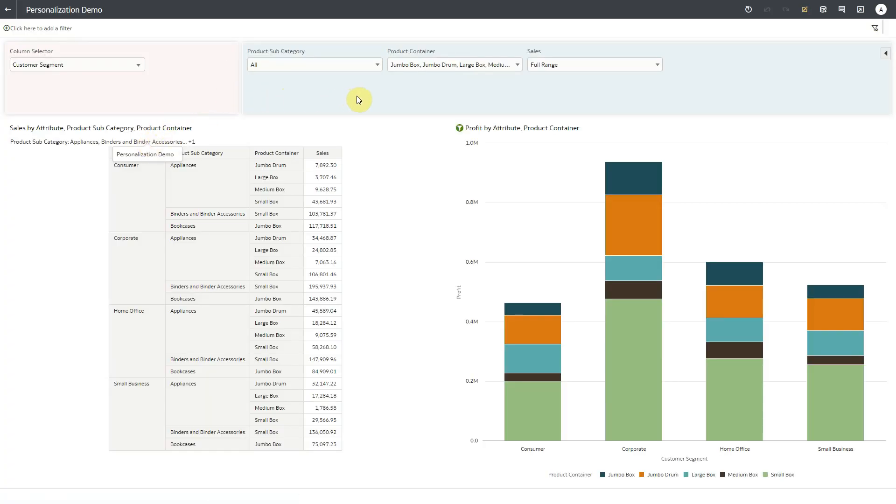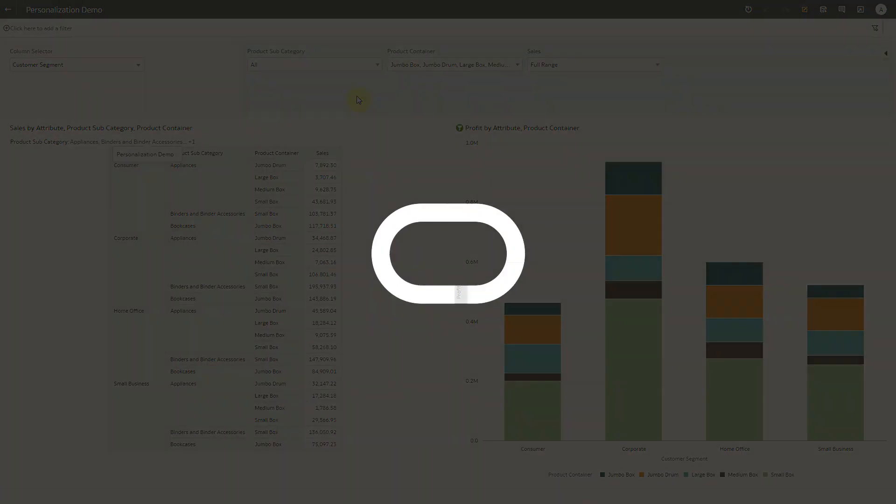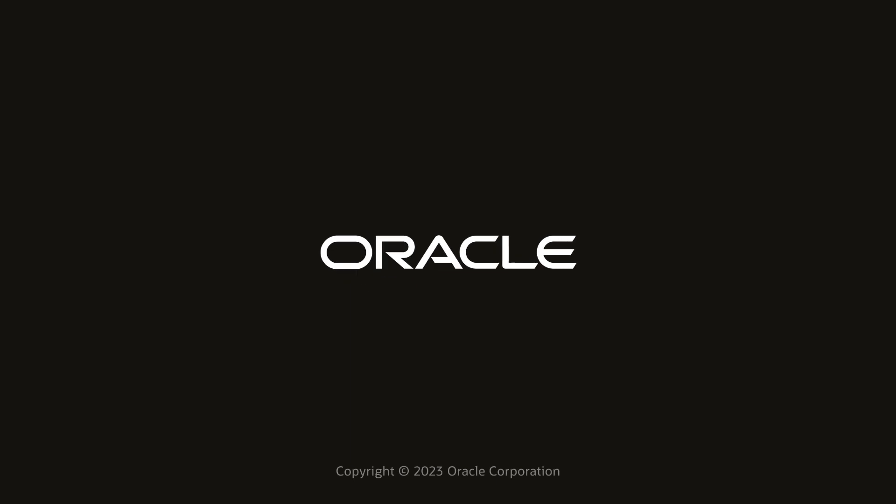As demonstrated, you can enable the workbook personalization for end users to quickly pick up from where they last left the workbooks and avoid the hassles of making the filter selections all over again. Thanks for watching the video.